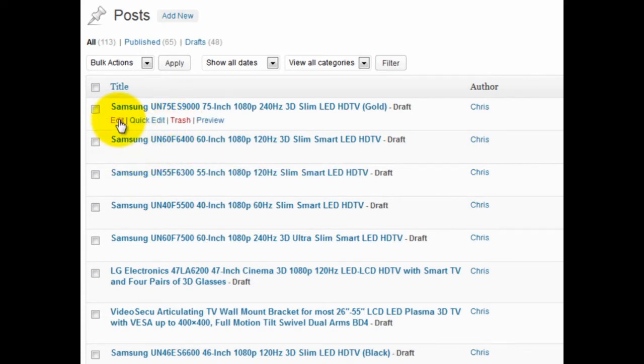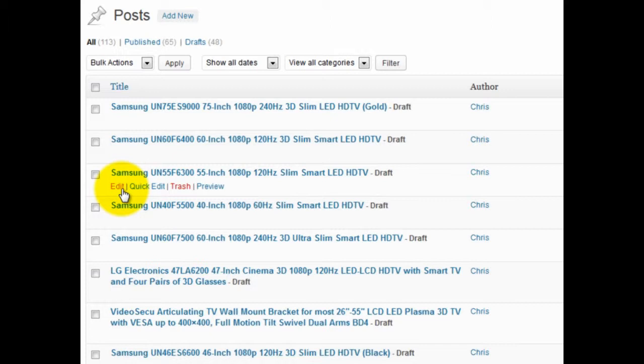Inside the posts themselves sometimes the description will be pulled in as well. But this is just an Amazon thing. If they change it, it's something we can update the plugin for. Right now some products don't get the description pulled in, but sometimes they do.